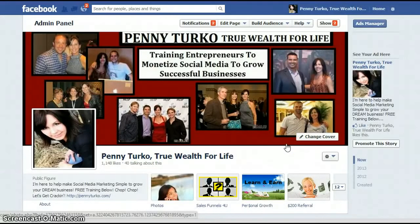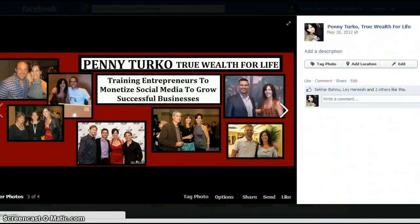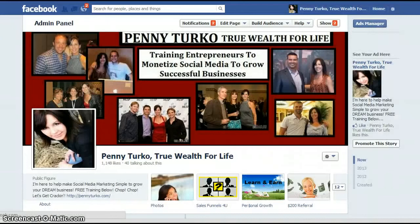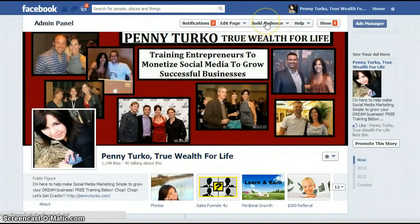Hey, Penny Turco here from pennyturco.com. I've had a few questions recently from folks that have just created a new fan page and are wanting to really increase their likes, their social proof, or the amount of fans that they have on their fan page. So what I wanted to do for you today was just show you an easy way to do that.